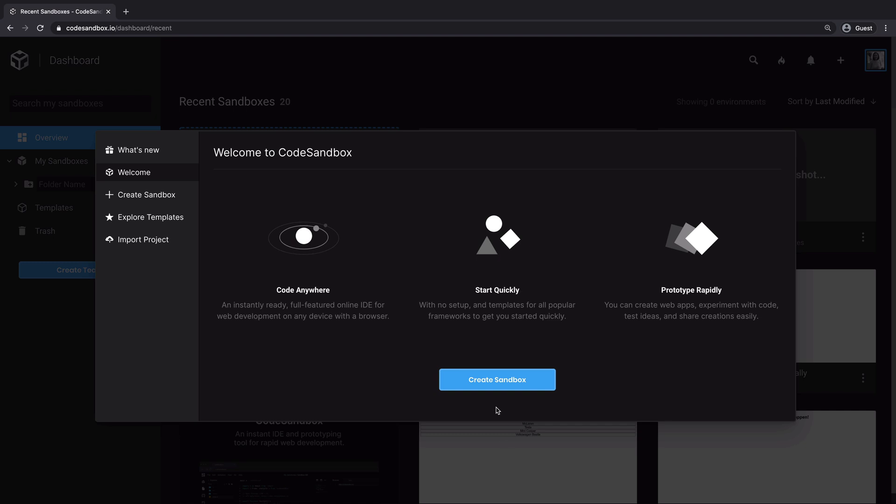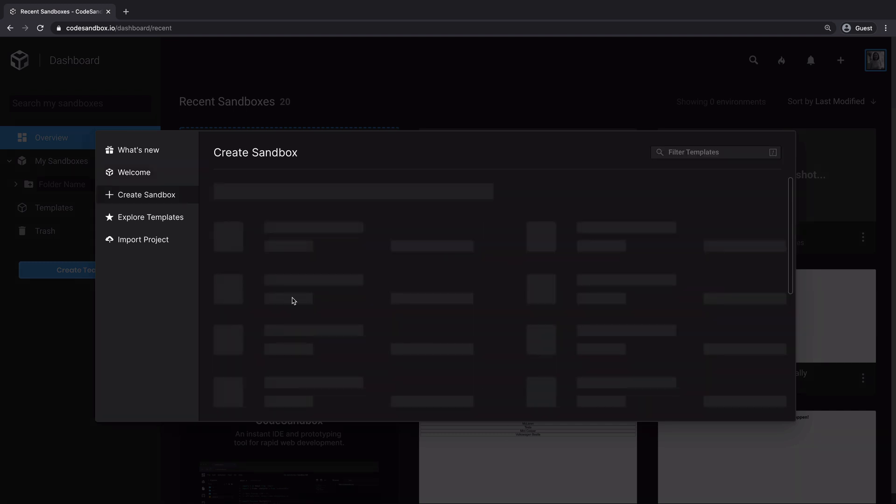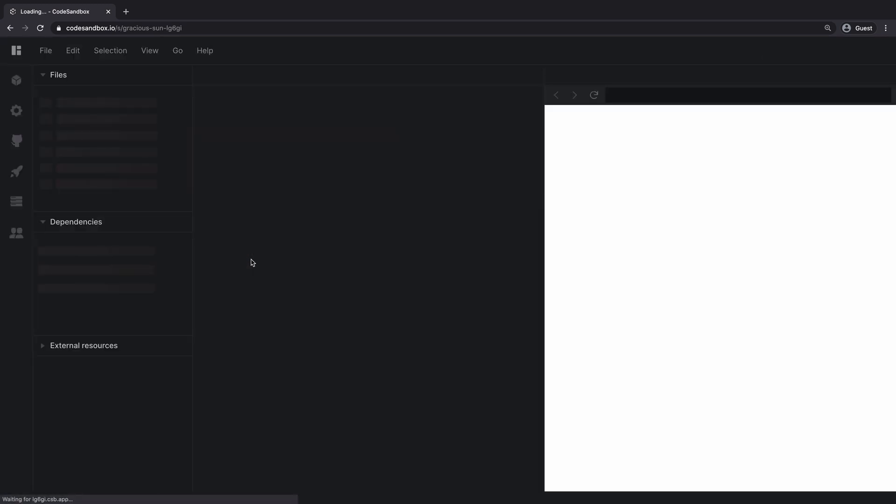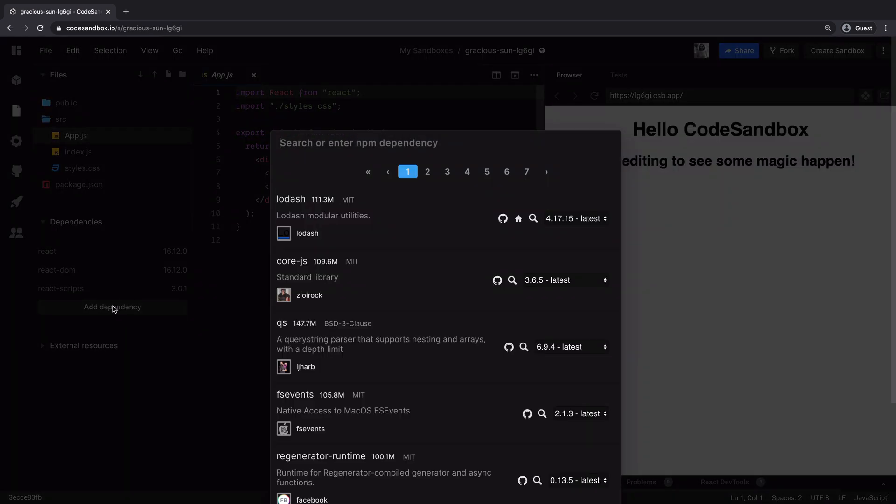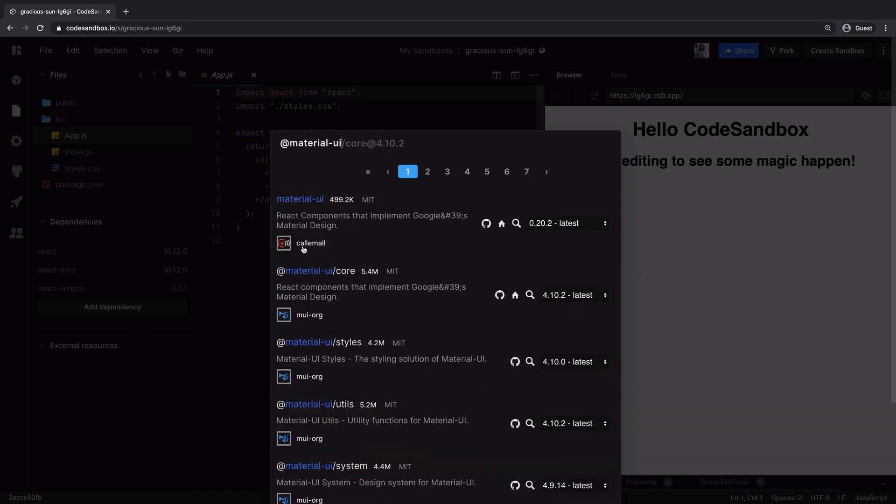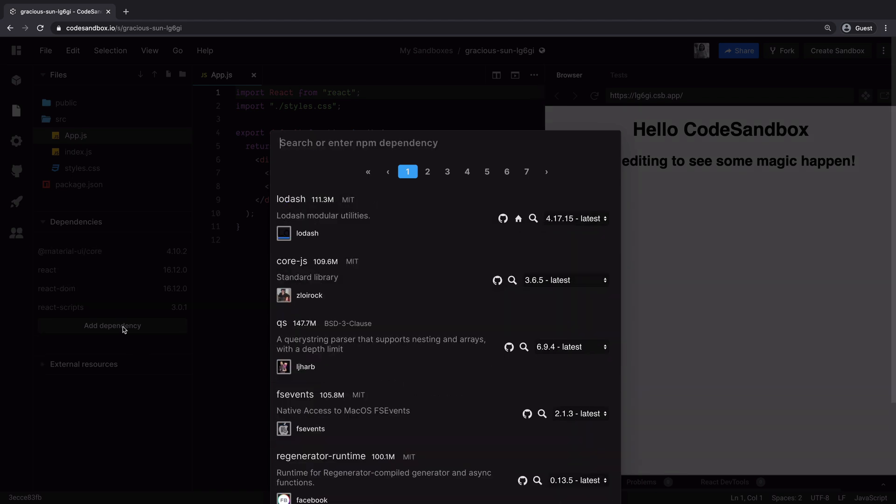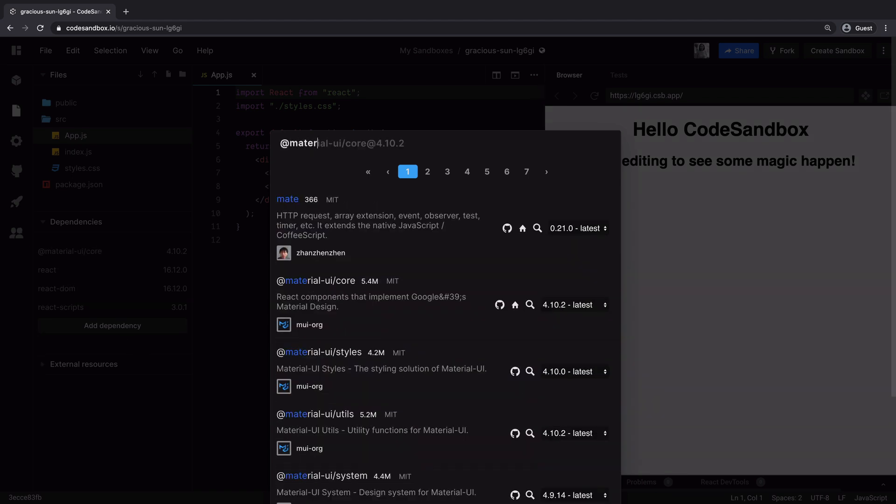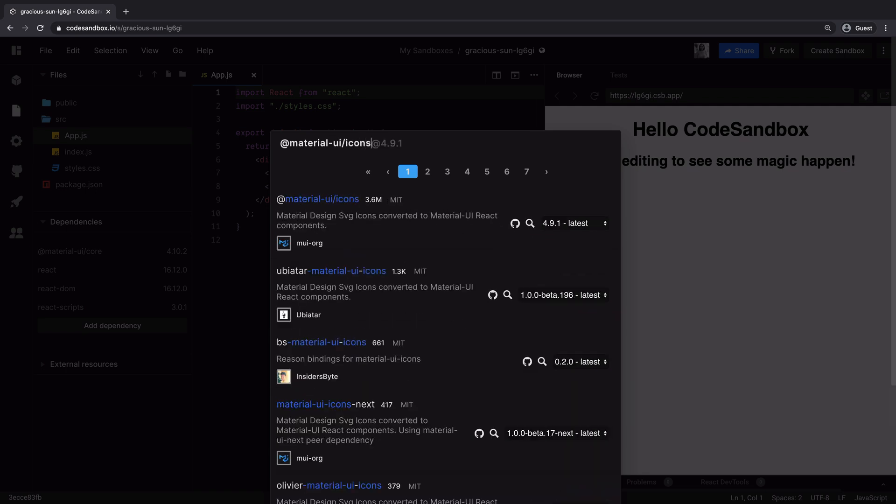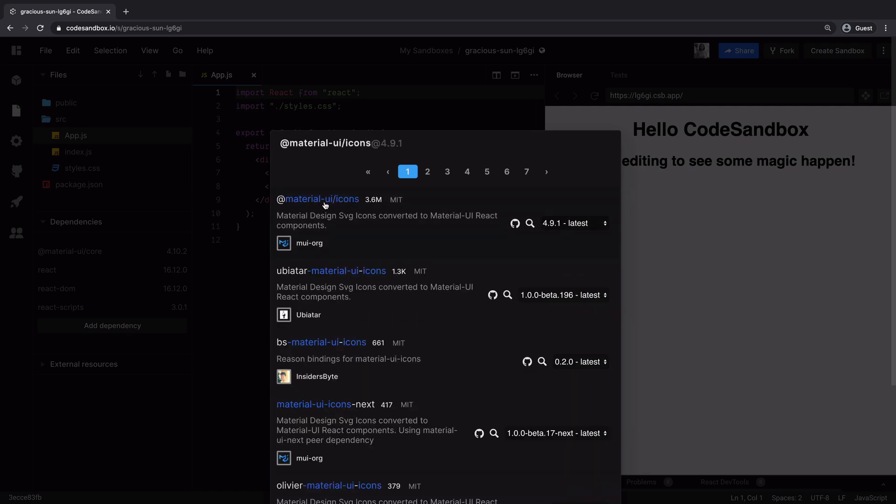Let's open code sandbox and create a react project. We will add a material UI dependency and another dependency for material UI icons because we will use an icon in the app bar.